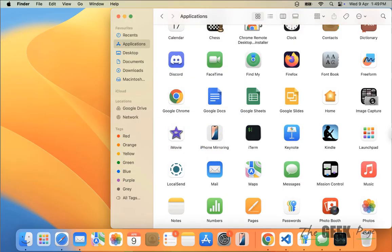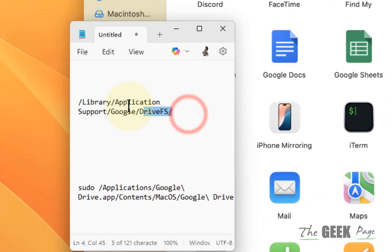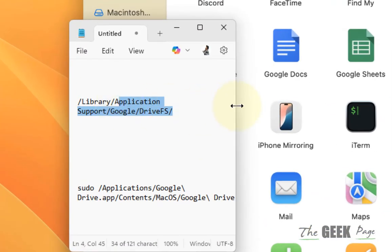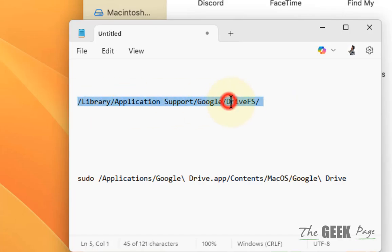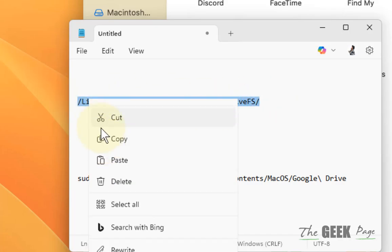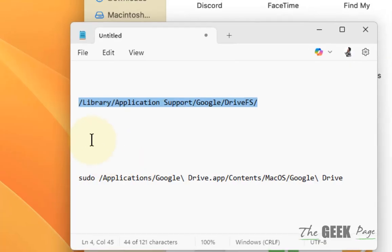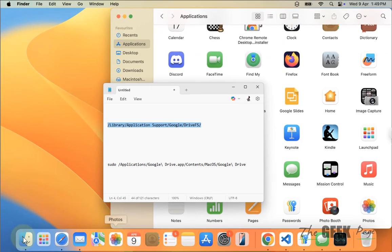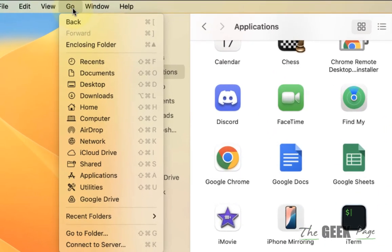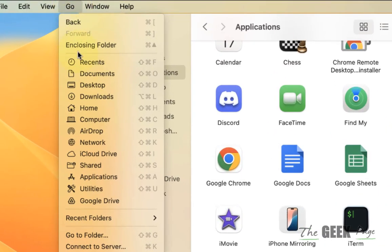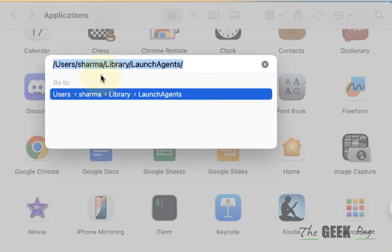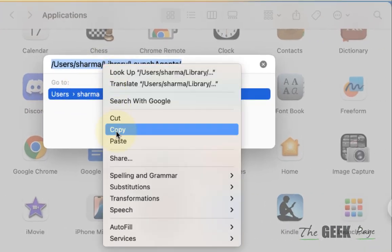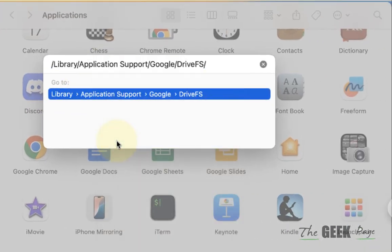Now go to this location: Library/Application Support/Google/Drive FS. To get there, copy the path from the description of this video. Click on Finder, click on Go, hover your mouse on Go, click on Go to Folder, and paste the path.